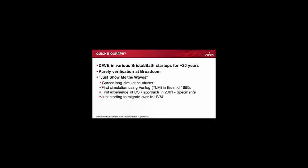So to give you some context, I've been a Dave in various Bristol companies for about 20 years, a design and verification engineer for those not familiar with the parlance. So I've done this, I've been on both sides.